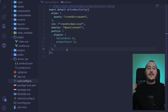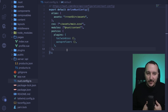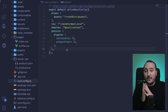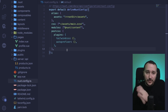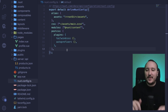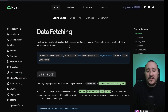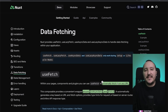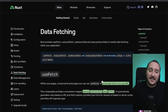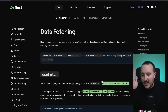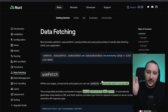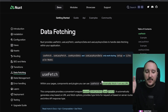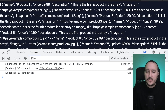If I go to nuxt.config.ts and remove SSR false, passing to SSR true — so now I'm on server-side rendering — nothing breaks, because useFetch can be used with SSR true or SSR false. Whether you are doing client-side or server-side rendering, it will work and you won't see any difference.